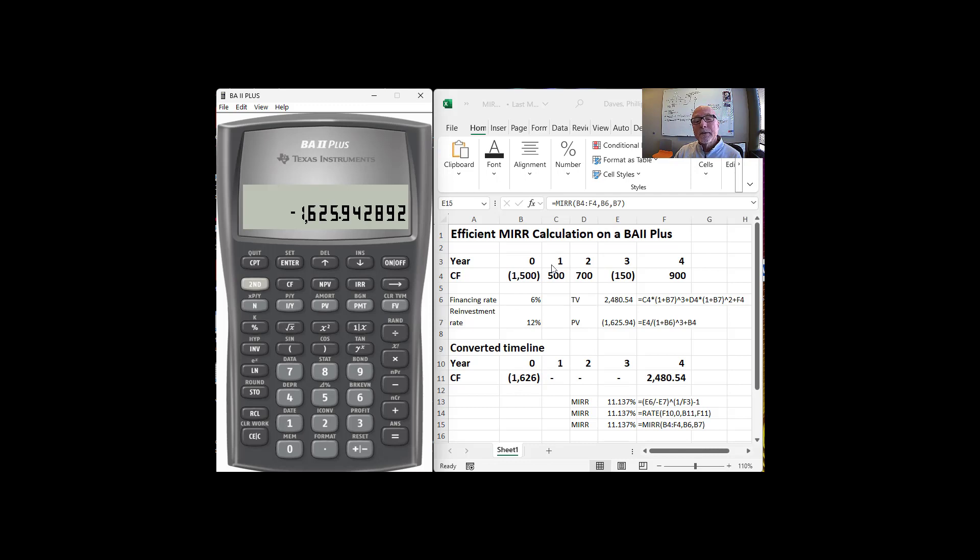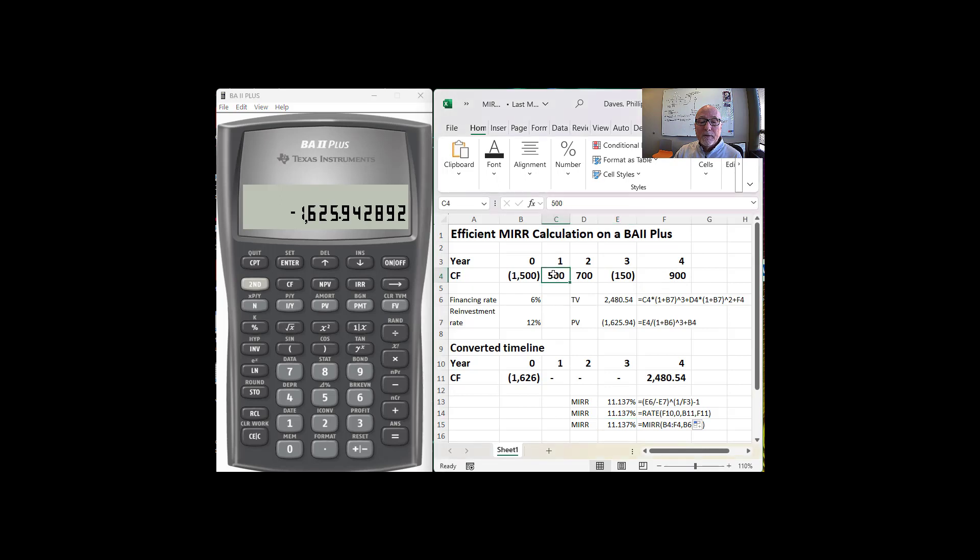Now the second thing we need to do is look at the future value of these three cash flows. Of course, the $900 doesn't get compounded, but we'll start off with the $500. The $500 gets compounded one, two, three periods.